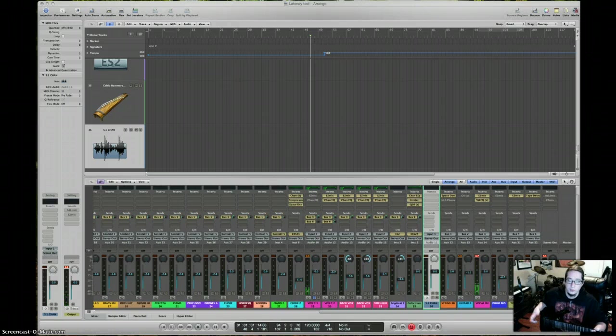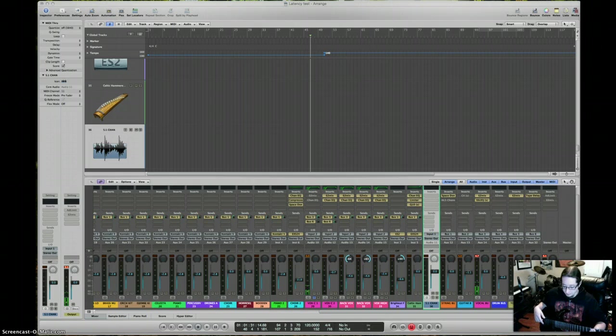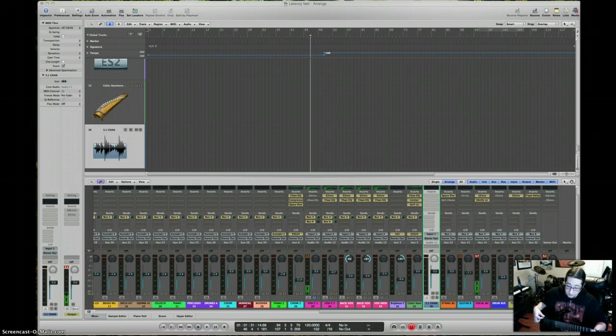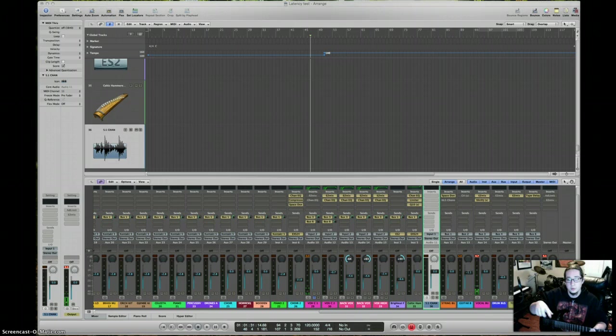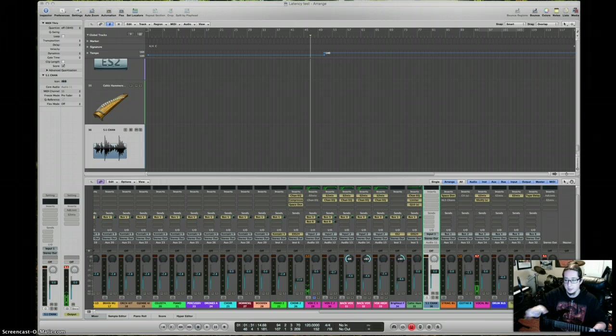And for you guys who aren't too familiar with what latency is, it's actually playing, going into your interface, the time it takes for your computer to process it, and then come back to you through your speakers.